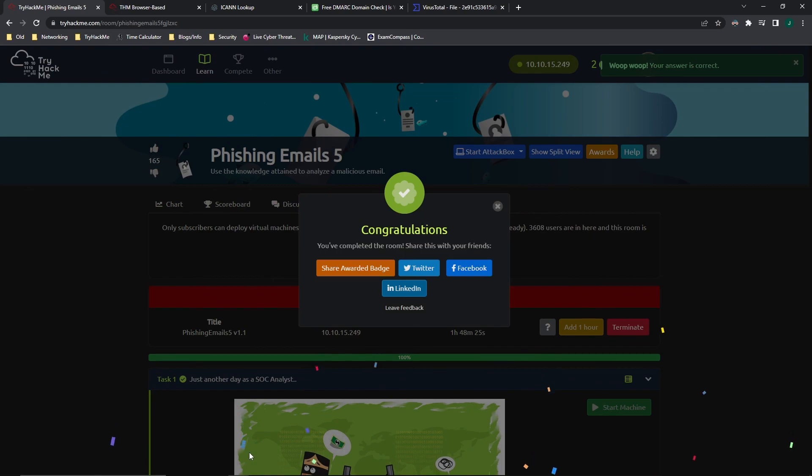Not too hard of a challenge. If you paid attention during the other rooms, I thoroughly enjoyed doing the phishing module. Please like, if you liked it. And if you want to see more, please subscribe. Thank you. And have a good one. I'll see you in the next one.